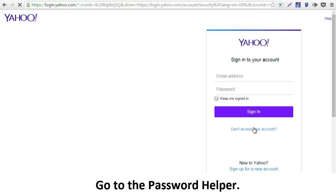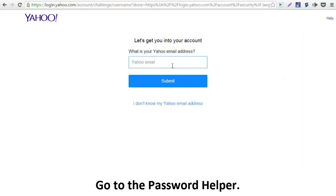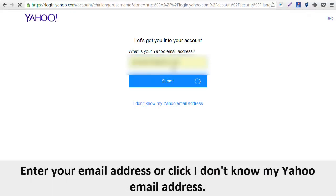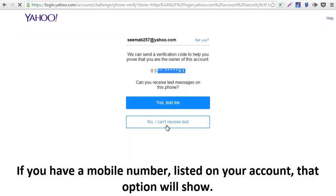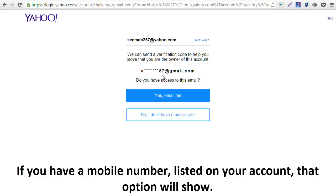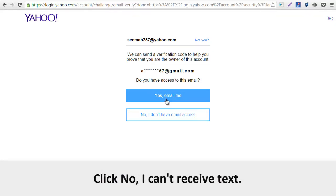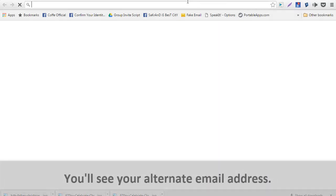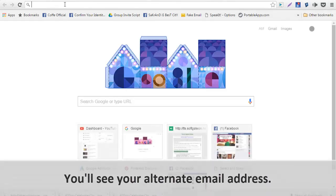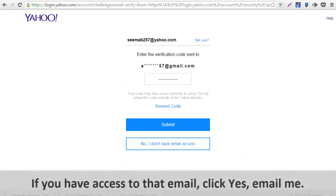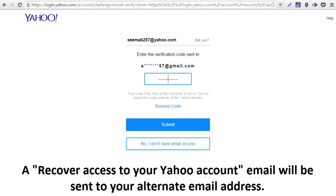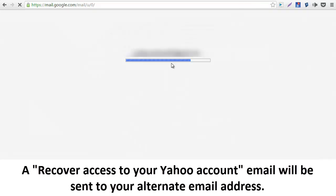To the backup address you chose for your account, go to the password helper. Enter your email address, or click 'I don't know my Yahoo email address.' If you have a mobile number listed on your account, that option will show. Click 'No, I can't receive text.' You'll see your alternate email address. If you have access to that email, click 'Yes, email me.'